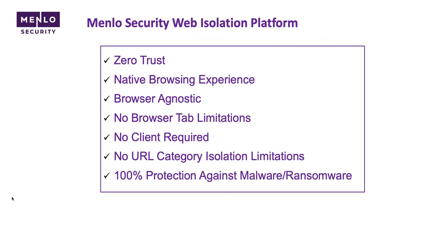And lastly, rounding this out, 100% protection against malware and ransomware every single time you browse the web through isolation. No matter how bad that website is, you are going to be fully protected against any sort of malicious content.